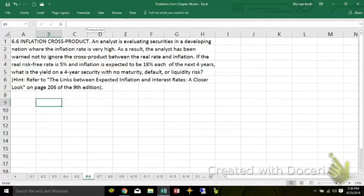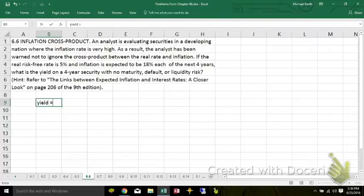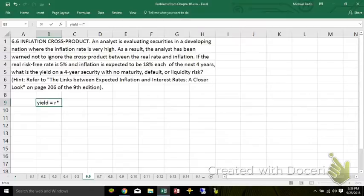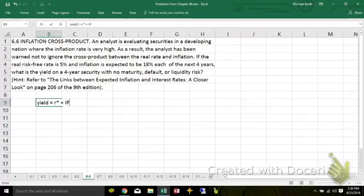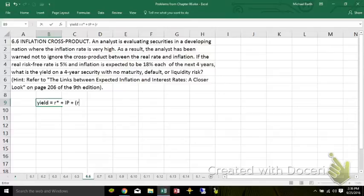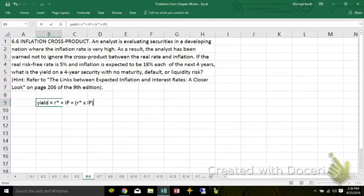Our basic formula for the yield is that the yield is equal to R-star, the real risk-free rate, plus an inflation premium, plus this cross-product term, which is the real risk-free rate times the inflation premium.